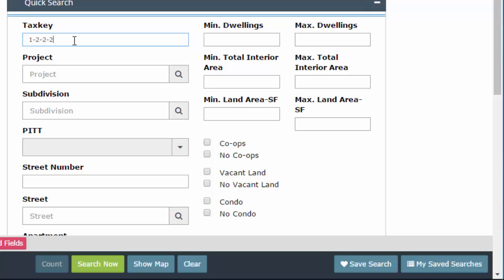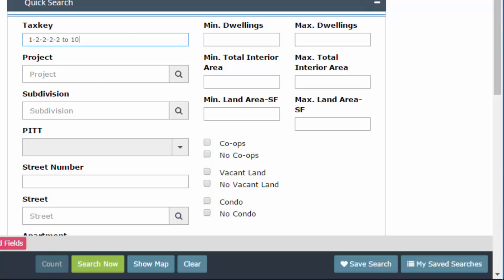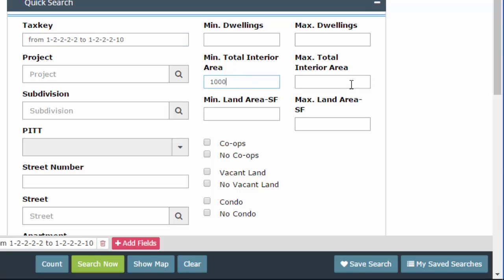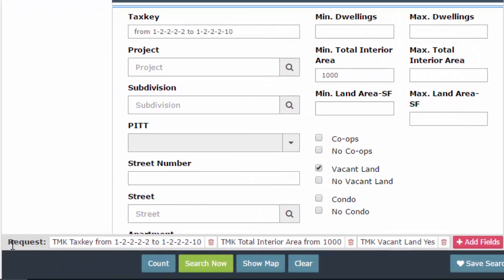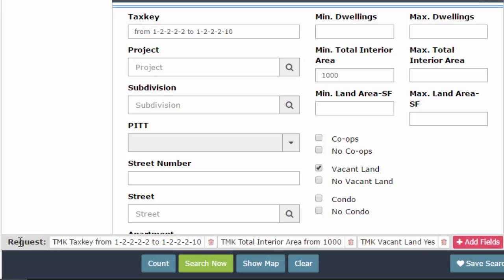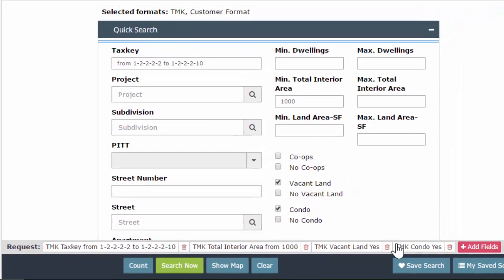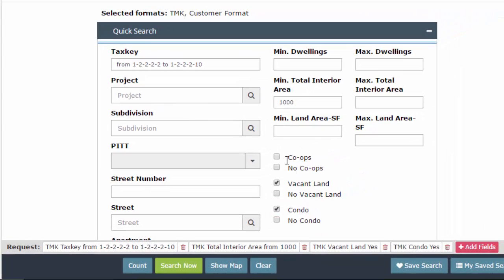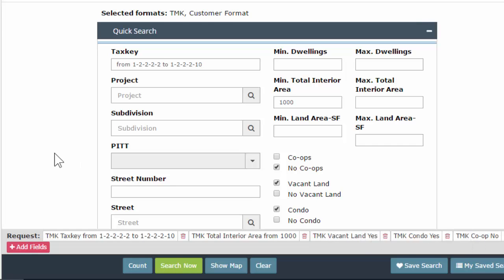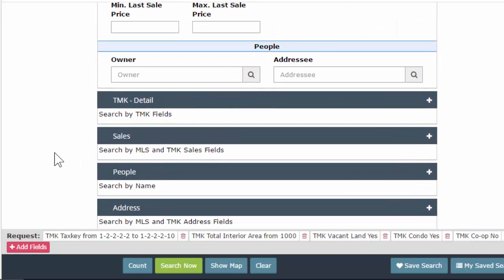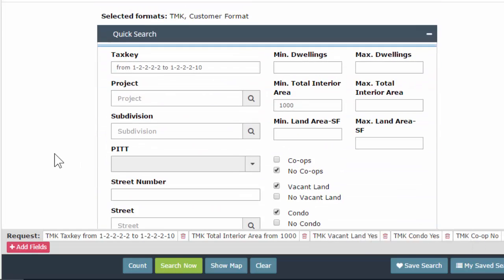So when you are entering any parameters in here to 10, let's get an interior area. A thousand to, I don't care how much. So this is the max. I want vacant lands. Okay. This is just a random search request. I don't think I'm going to get anything if I actually run it. But yeah, when you enter in your search request, it does go down here on the bottom in this request line. So this is kind of giving you a recap of what you're doing. So if I add another one, condo, condo yes. No co-ops. Co-ops no. Sorry. You cut. Yeah. So this is your recap down here.